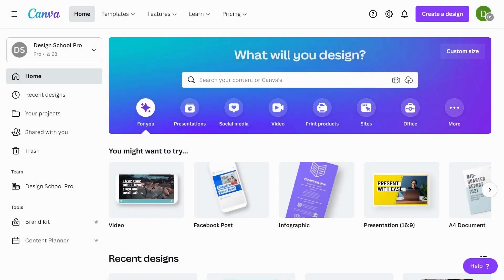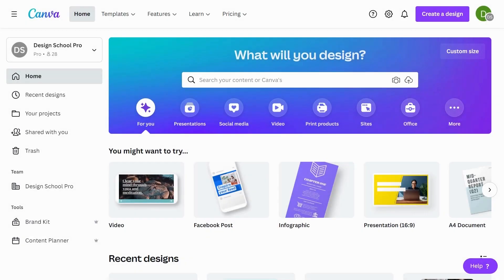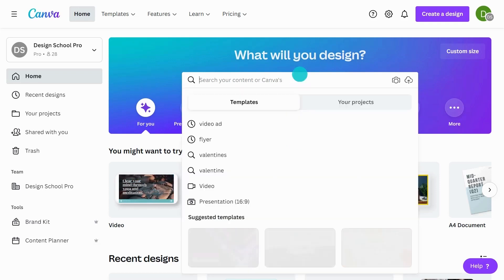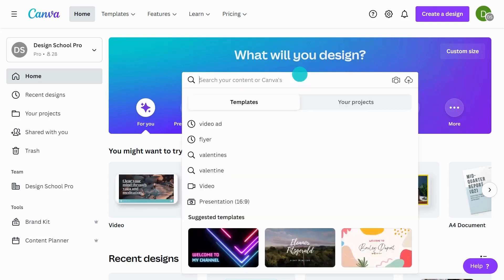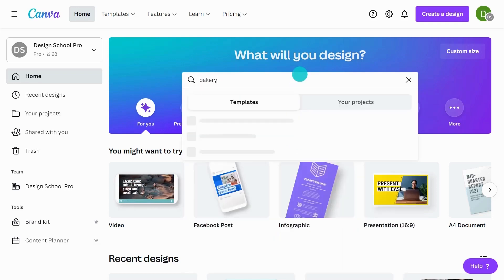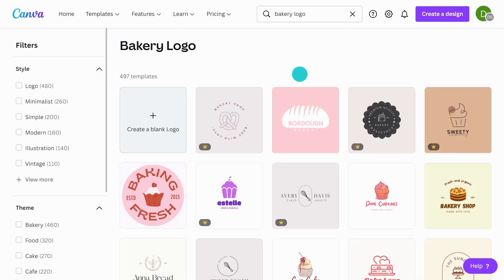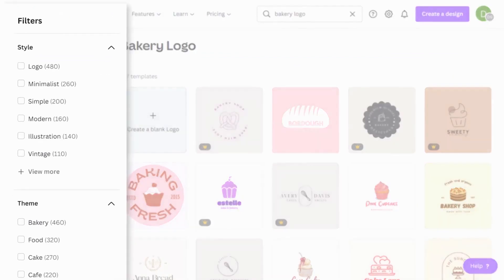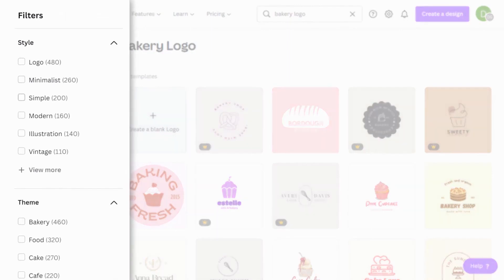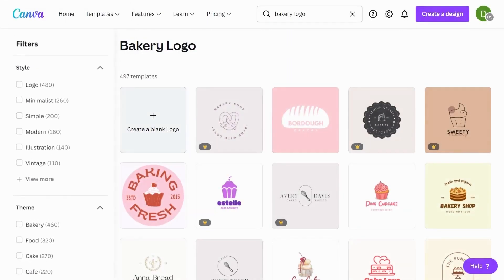The great thing about Canva is we already have thousands of templates of logos for you to use. Just go to your search bar and type in bakery logo. We have all these beautiful logos already designed for us to use. You can be really specific with the filters. I really would like this bakery logo to be super simple, so in styles I'm going to select simple.